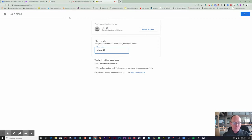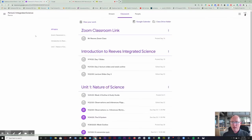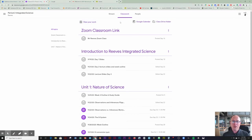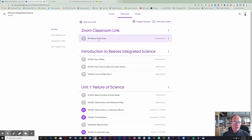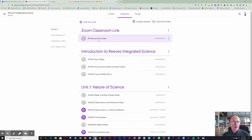Now when you get into a class, you're going to want to click on the Classwork tab, and that is where your Zoom links are going to be. Your teacher will also send those out via Calendar.